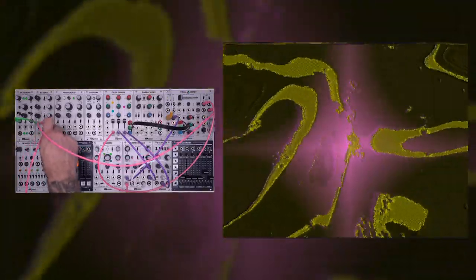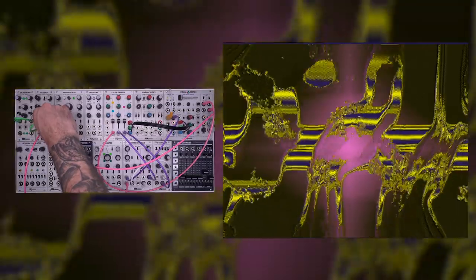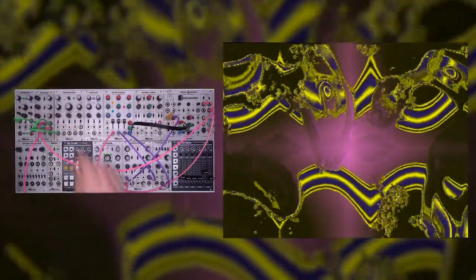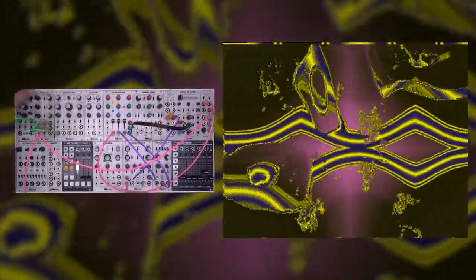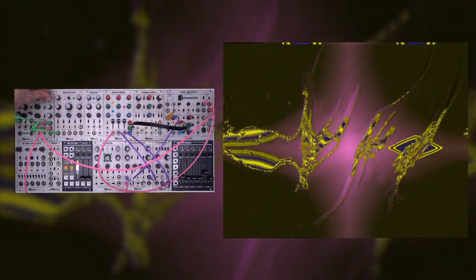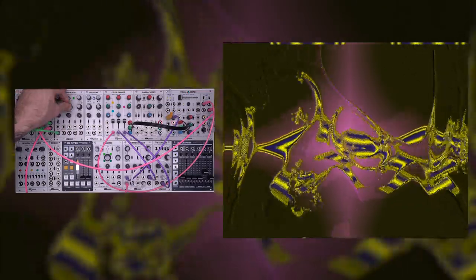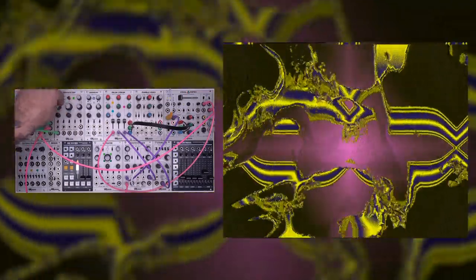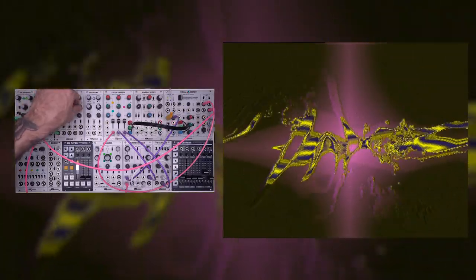You could also take the output of that and add in a prismatic ray or another image source, which again is just going to help make this feel a little bit less static. You could get really noisy with that or sync it back up. And there you go.